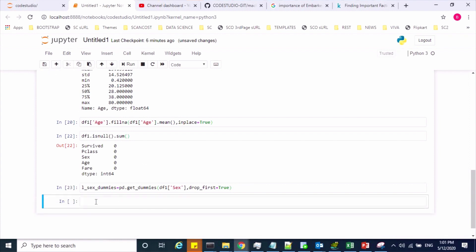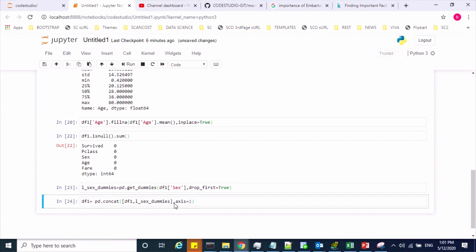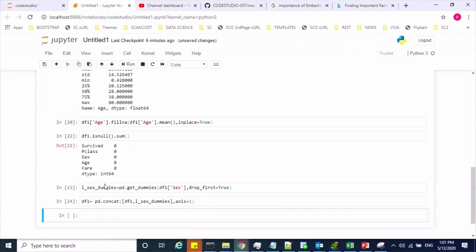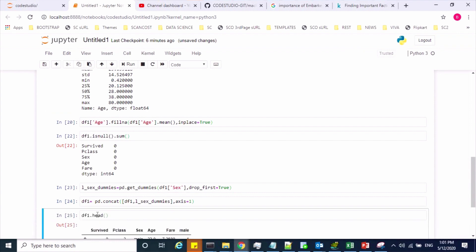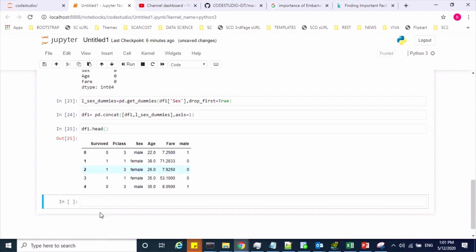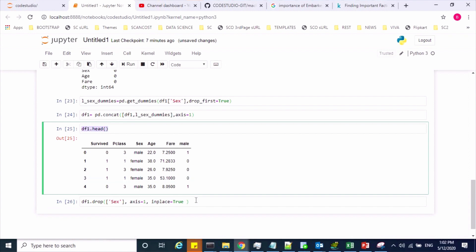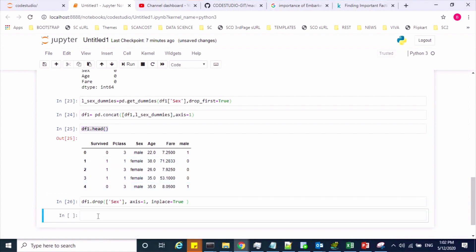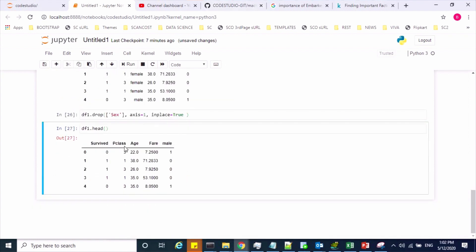Now let me combine this new feature with my existing dataframe. The new feature has been added — this is the one-hot encoded feature. I no longer need the sex feature since I have already created the encoded feature for it, so using the drop method I can drop the sex feature.